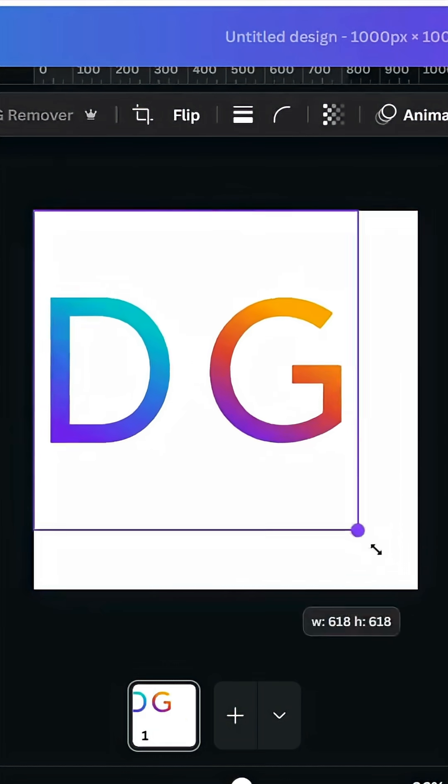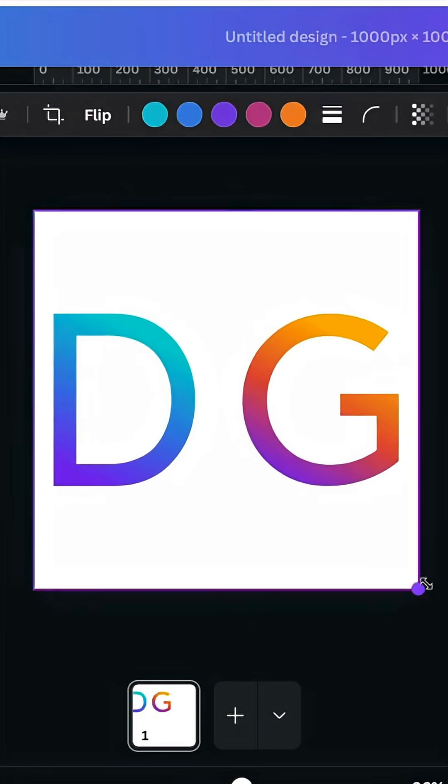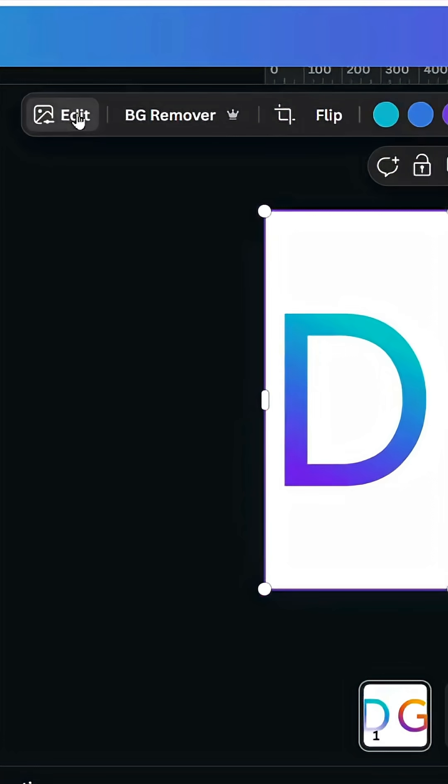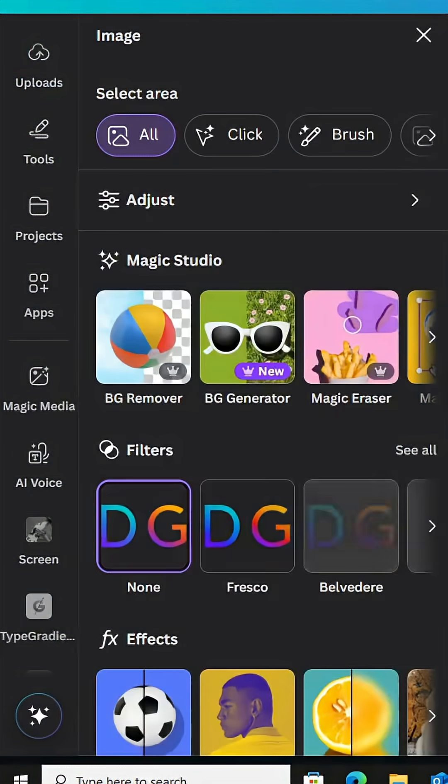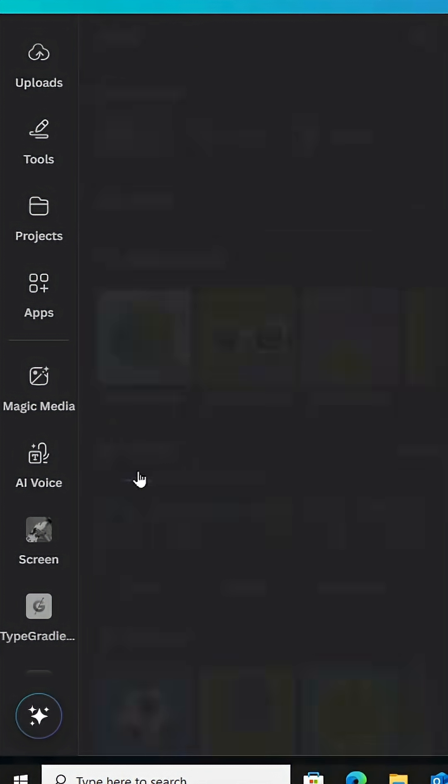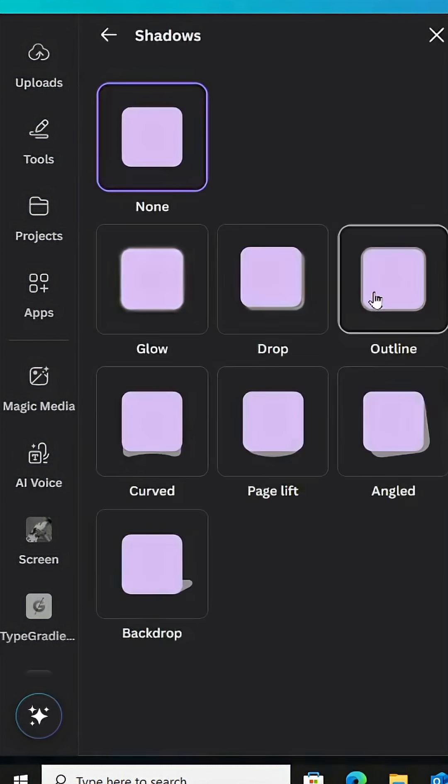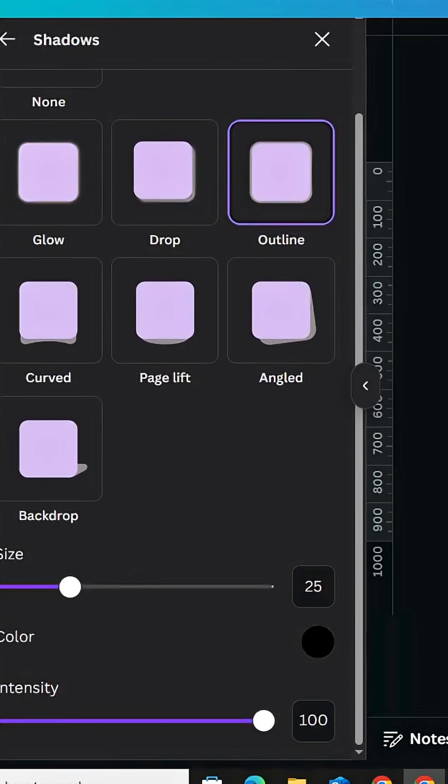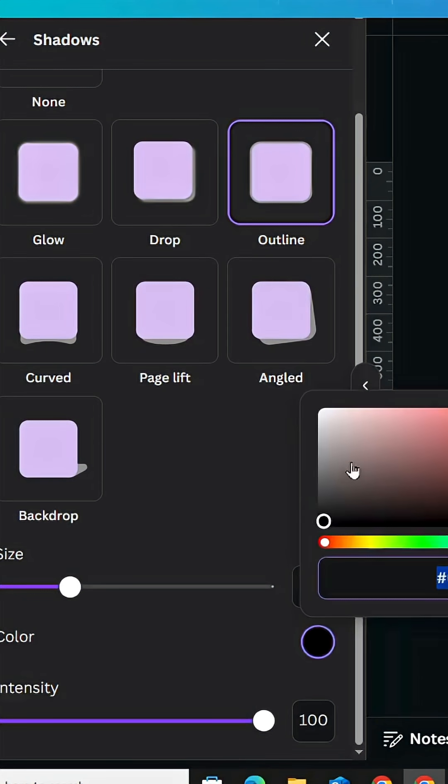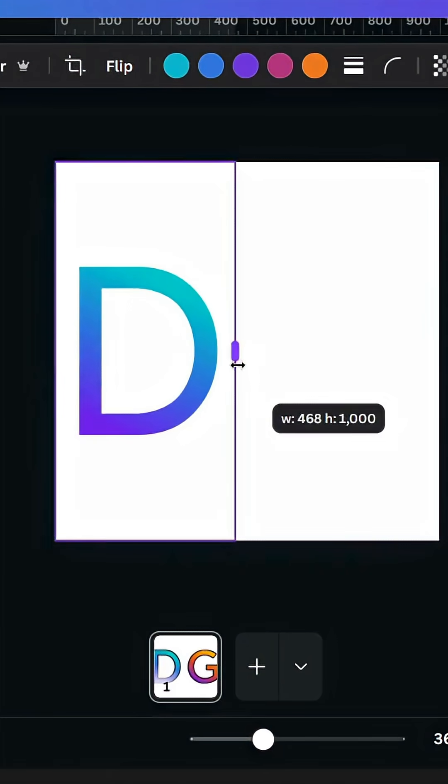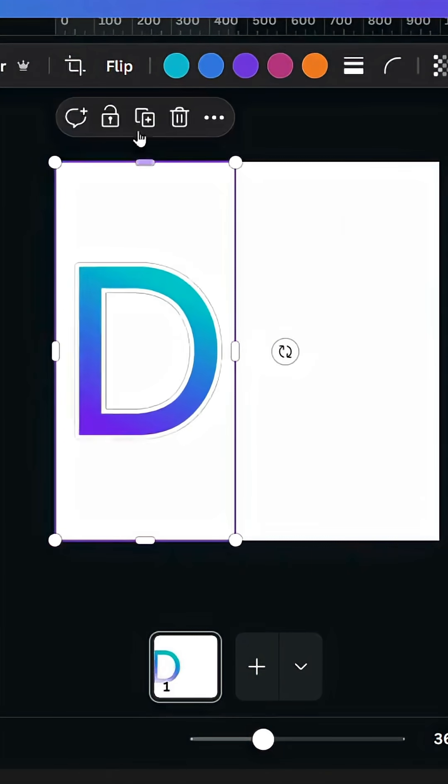Increase the size and go to Edit. Scroll down to Shadows Outline and change the color to white, then crop from here.